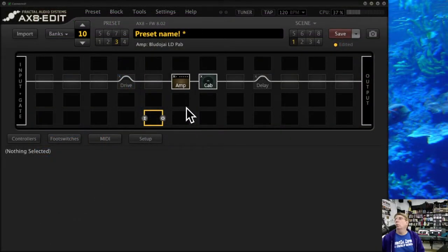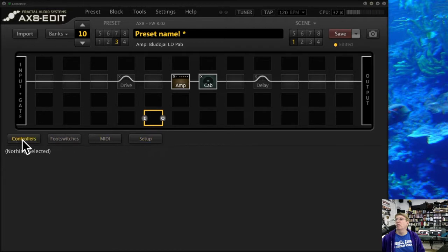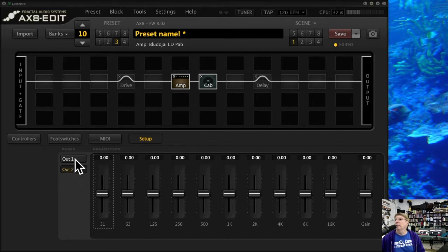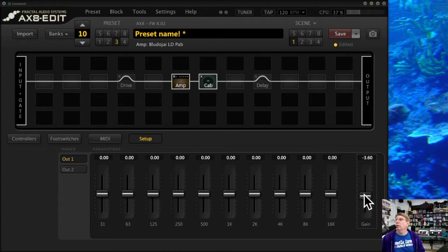Let's talk about some of the really cool things the Axe-8 has. If you click Setup here, what you're looking at is the global output EQ for your Axe-8. You may never need to touch this, but it's a really cool tool if you need to add overall gain to your overall signal leaving — regardless of presets — or you need to take them down. This is a place you can do it globally.